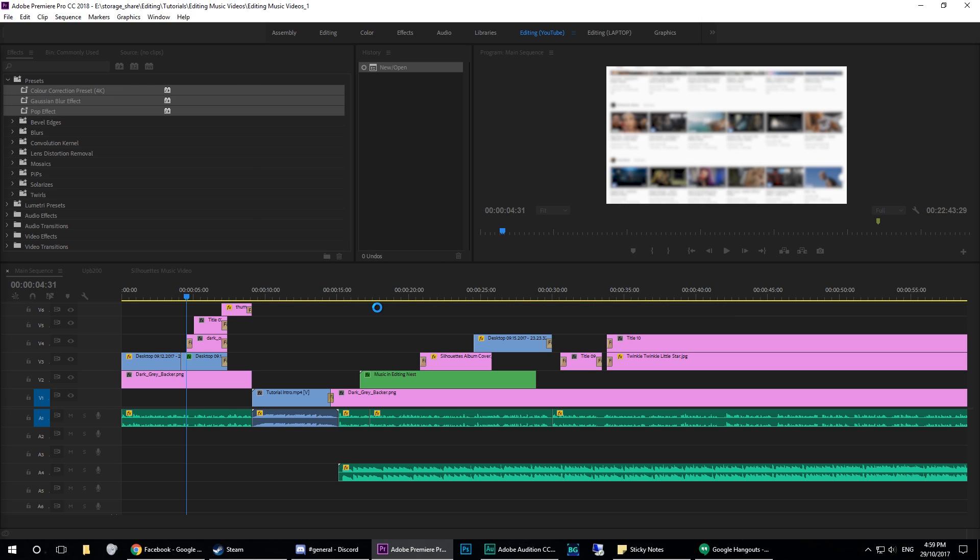But until then, this is just a bug report video. So if you're working at Adobe and you're watching this, please get back to me and talk to me all about what causes this. Please hope you're having a great day, and I'll see you in the next video.